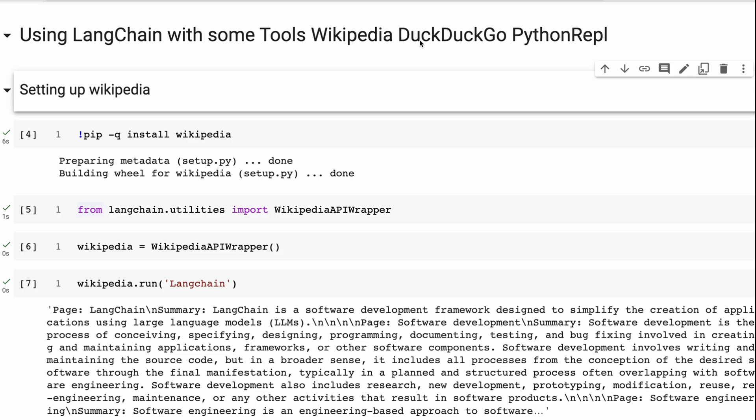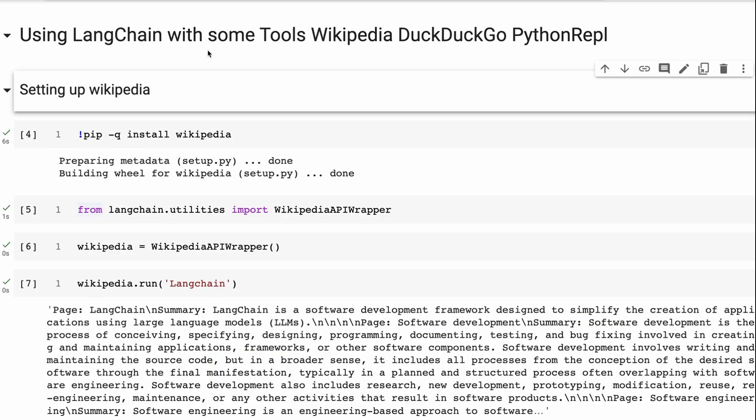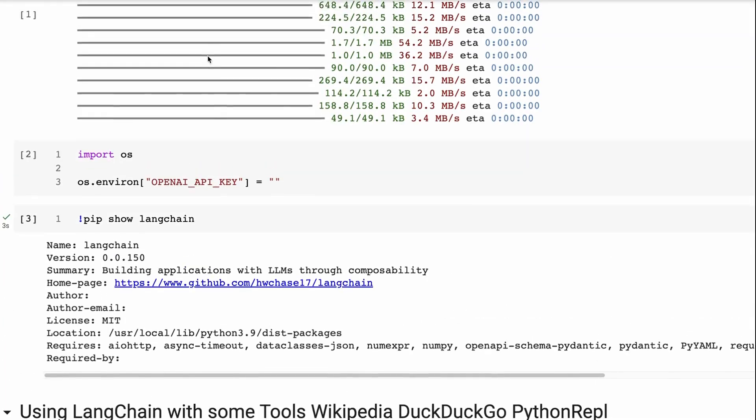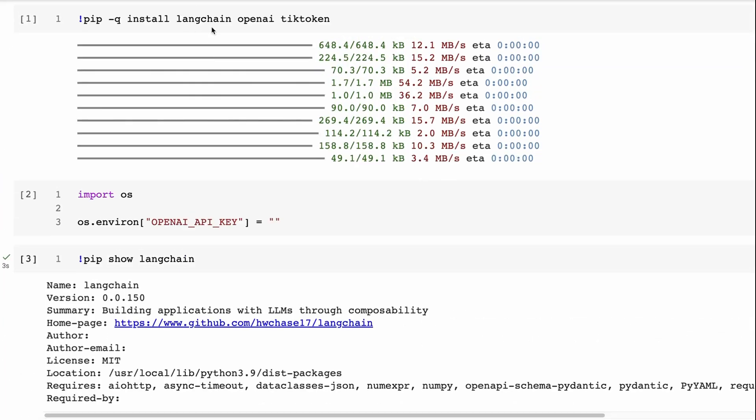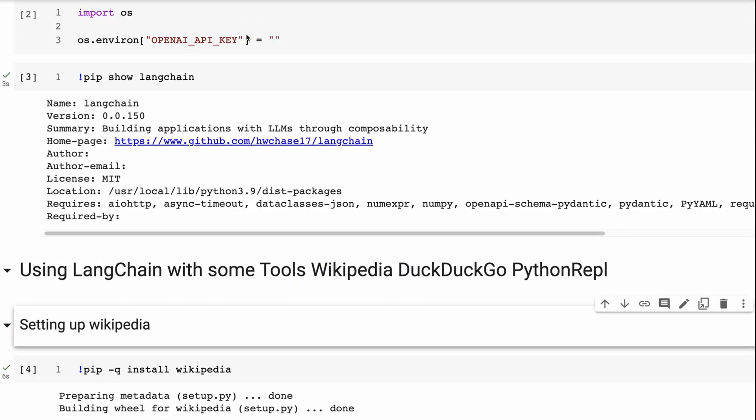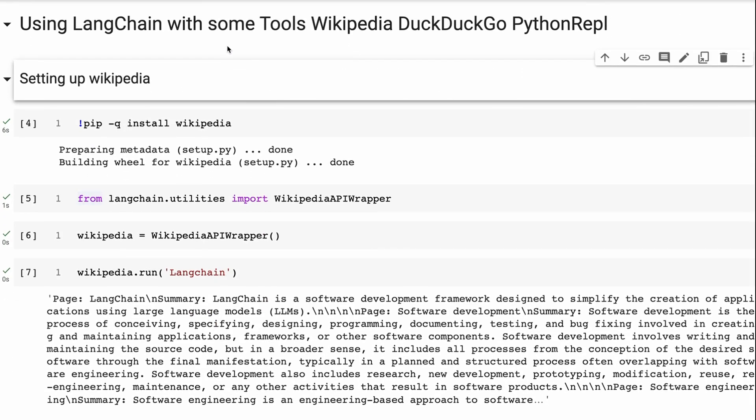And the third one being the Python read-evaluate-print loop. As always, I've just installed LangChain. I'm using OpenAI in this case, which I'll talk about why when we go through. And the first thing, there are going to be other packages that we need to install for these tools. So Wikipedia is one of those. So we can just pip install that.